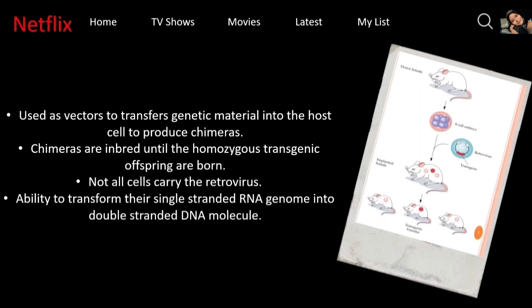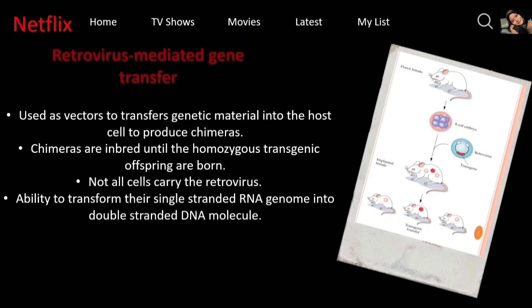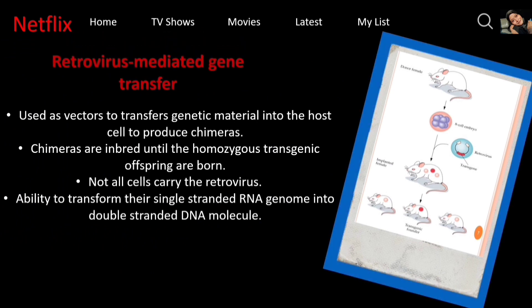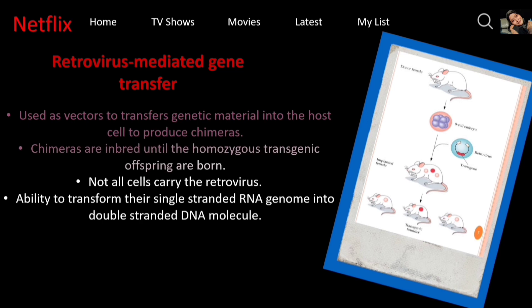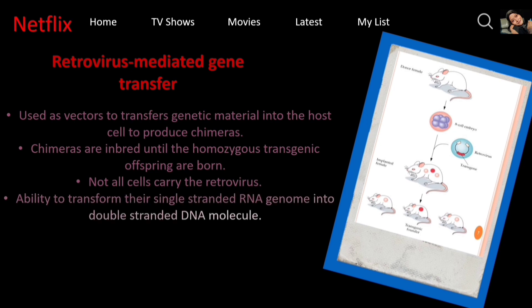The last method is retrovirus mediated gene transfer. Retroviruses are used as vectors to transfer genetic material into the host cell to produce chimeras. Chimeras are inbred until homozygous transgenic offspring are born. The most important advantage of the retrovirus is the ability to transform their single-stranded RNA genome into a double-stranded DNA molecule that stably integrates into the target cell genome.